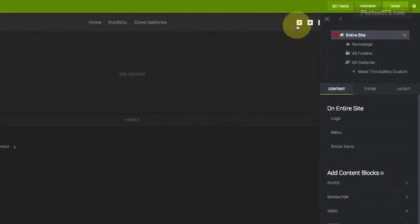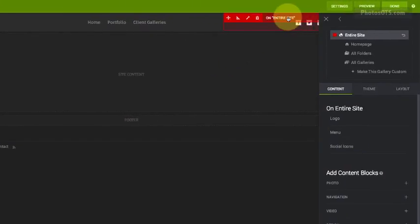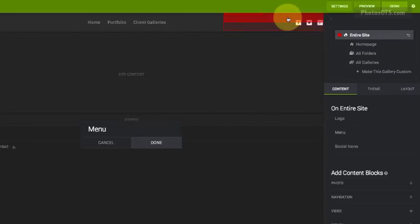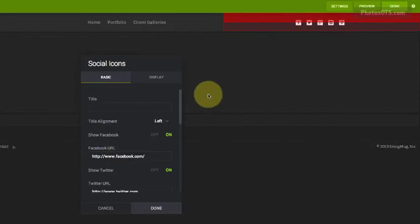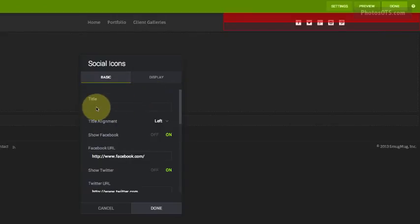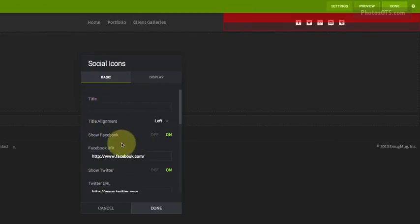The next thing we're going to change and customize is our social media buttons and how our social media icons are displayed. We don't have a title for the social media, so we don't have to worry about that.